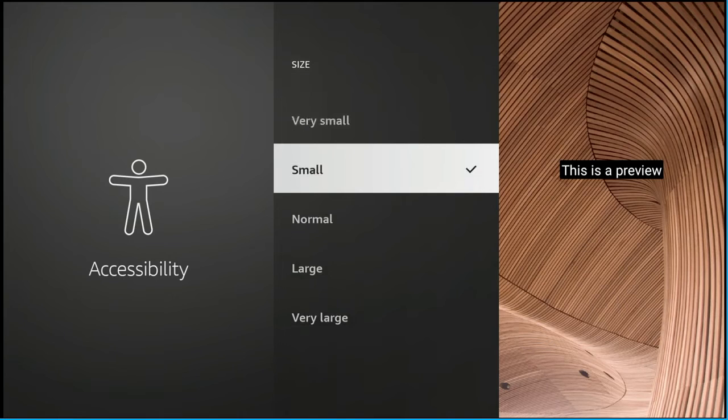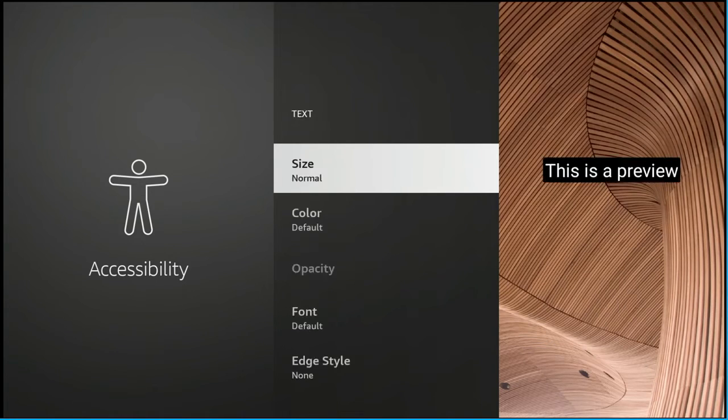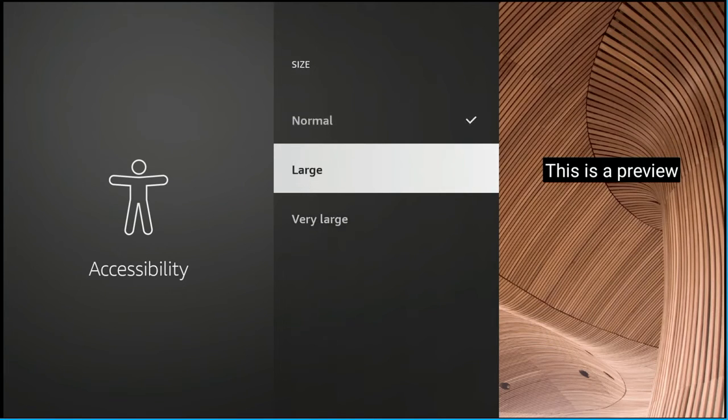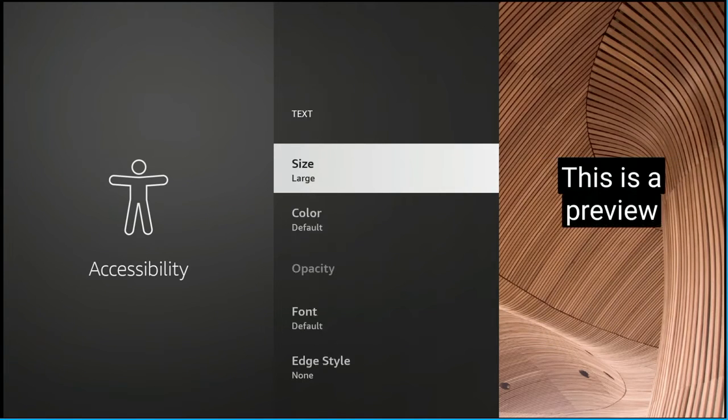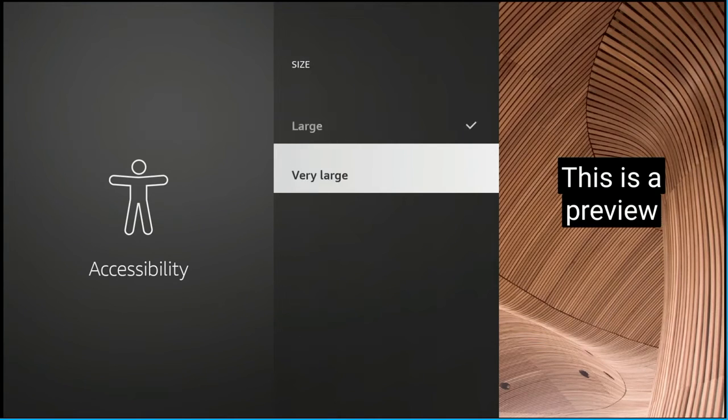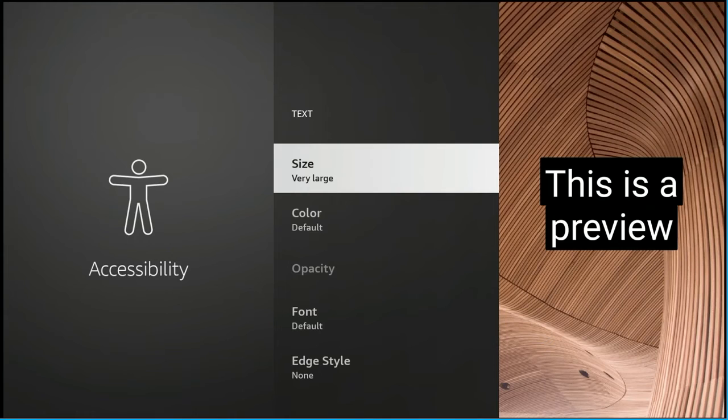Again change it back to just regular small and it pops back out. So you're going to have to select that size section every single time you're experimenting with the different size of the text. But you do see that it changes all the way to very large. That might take up a considerable amount of your TV screen but if you need it you need it.